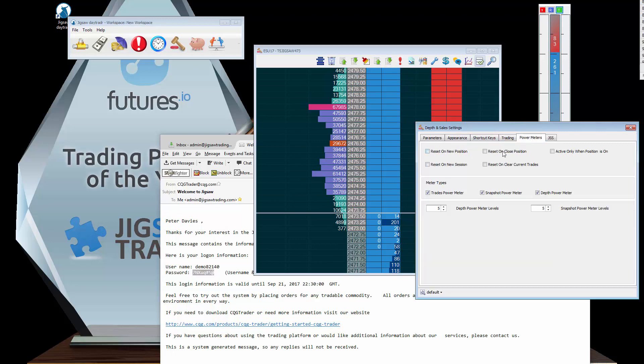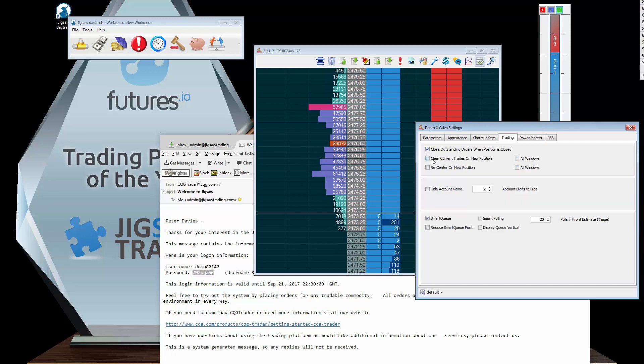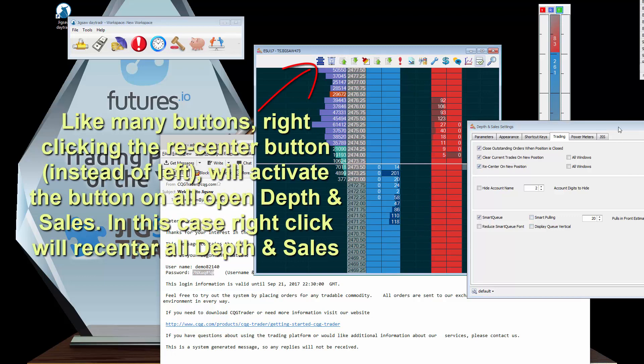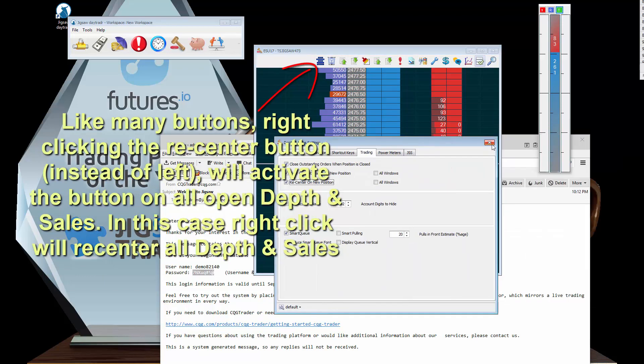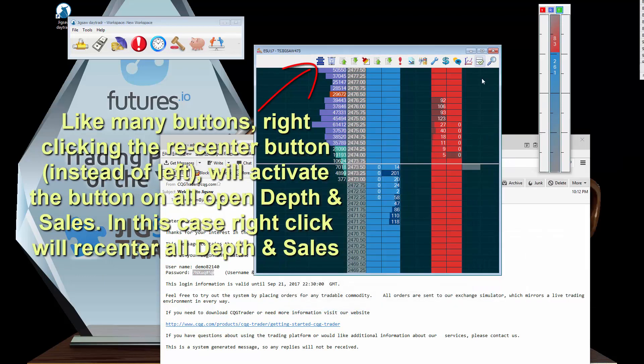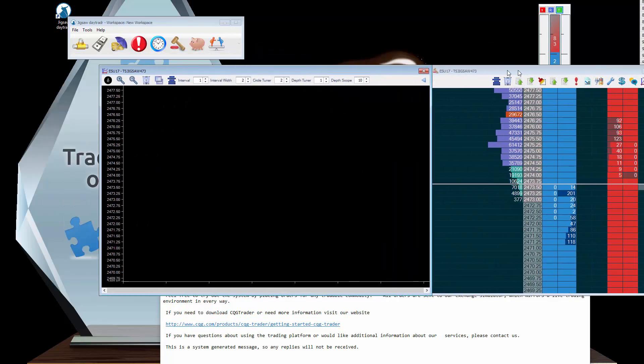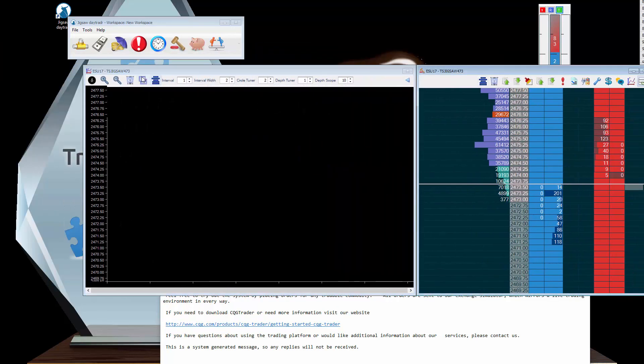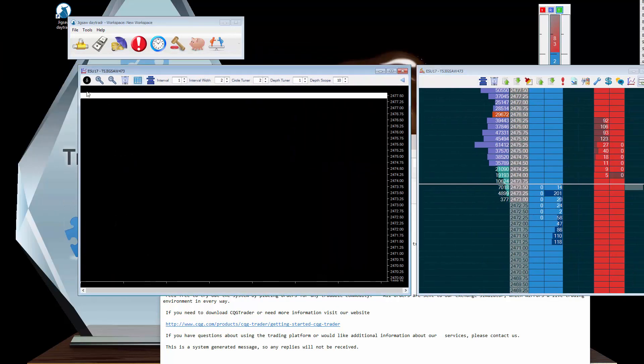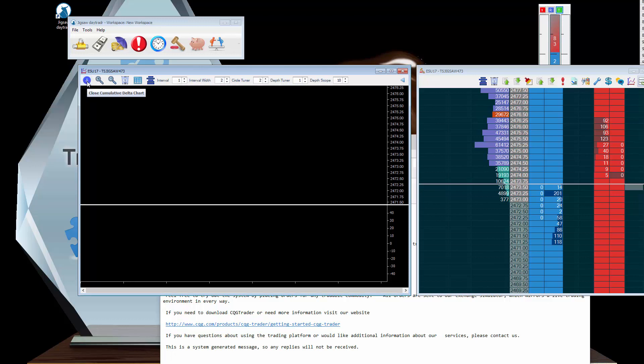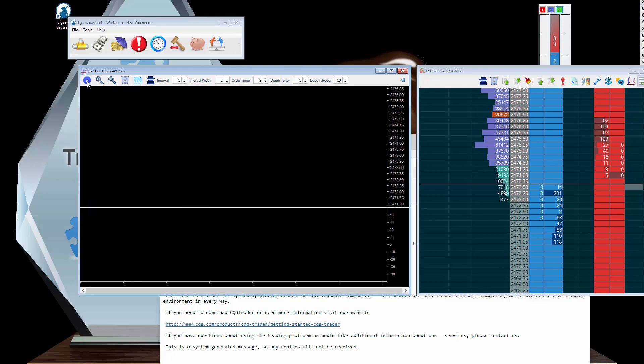The other one we like to use on the power meters is reset on new position. When you get into a new position it'll actually reset the meters. Here, clear current trades on new position will clear the center area as well when you get into a new position. Recenter on new position means it'll do this, a recentering on new position.